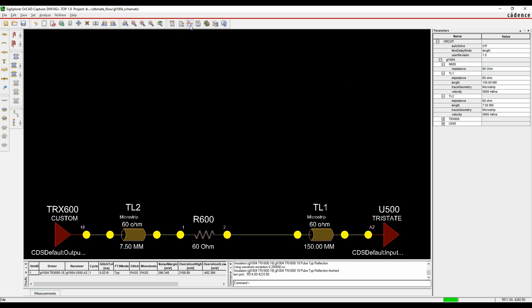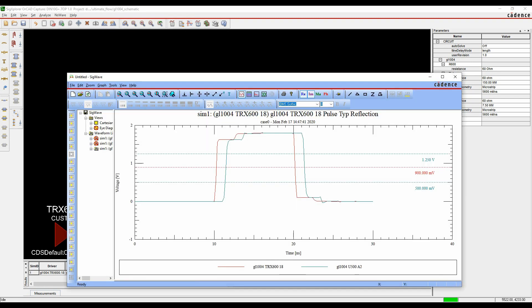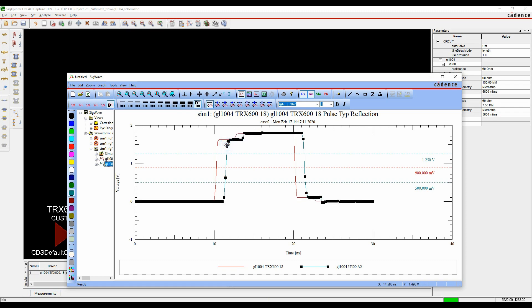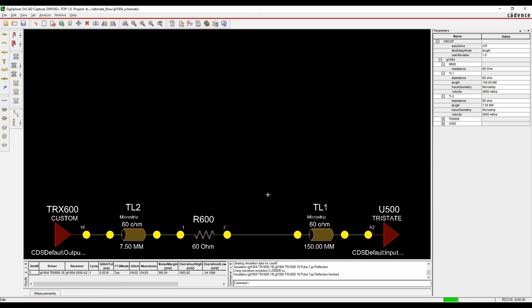Once we've done that, let's run the simulation again. That looks like it's all resolved — my input and output are pretty much identical, which is what I'm after. I've probably resolved all of the issues here. So I can actually apply this information to the PCB designer so that he keeps the series resistor closer to the input pin, and we can finalize the resistor value.